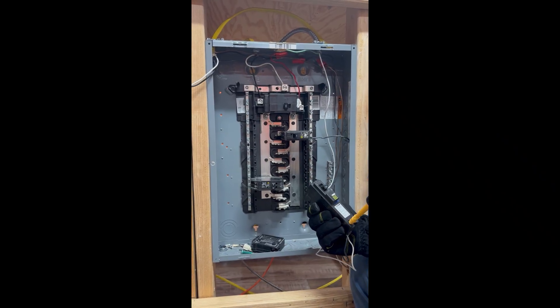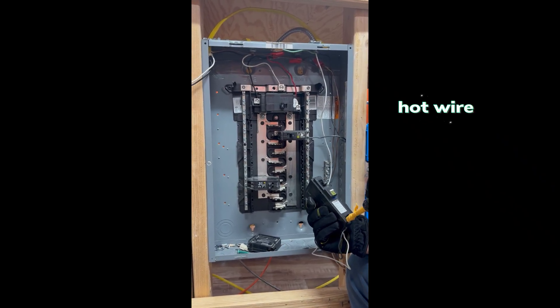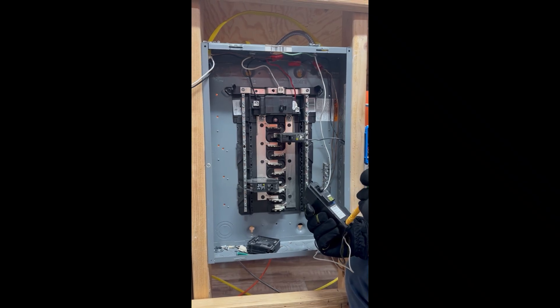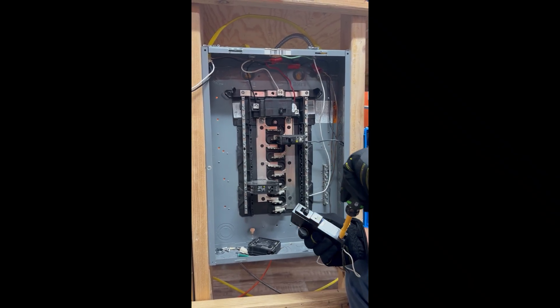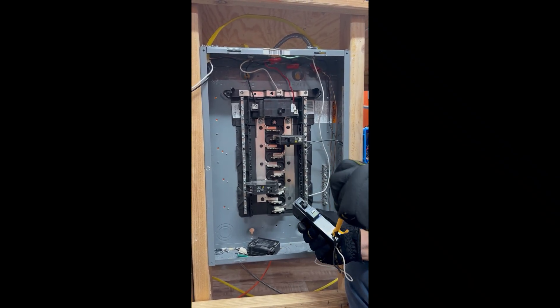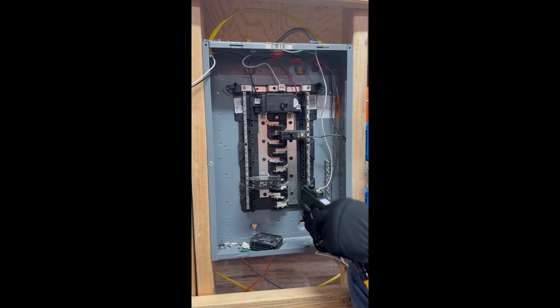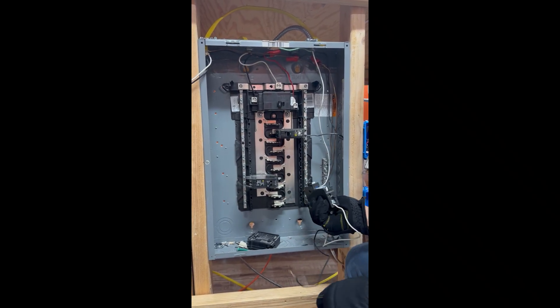When you've got the hot wire here, it's just like a terminal, like a panel terminal here, and then the neutral wire, right?